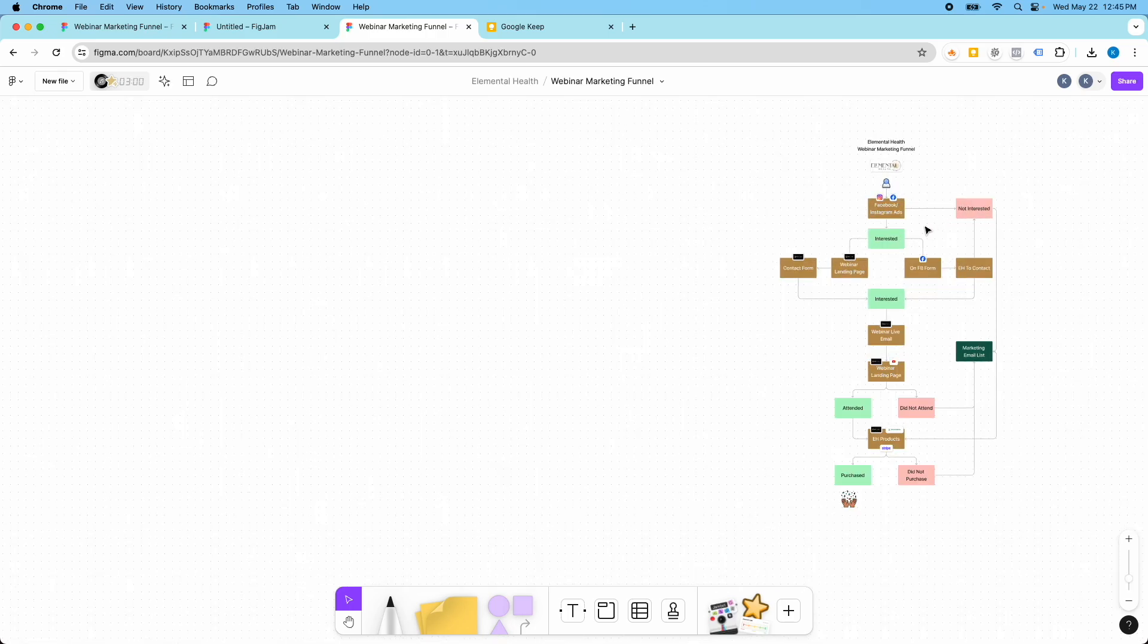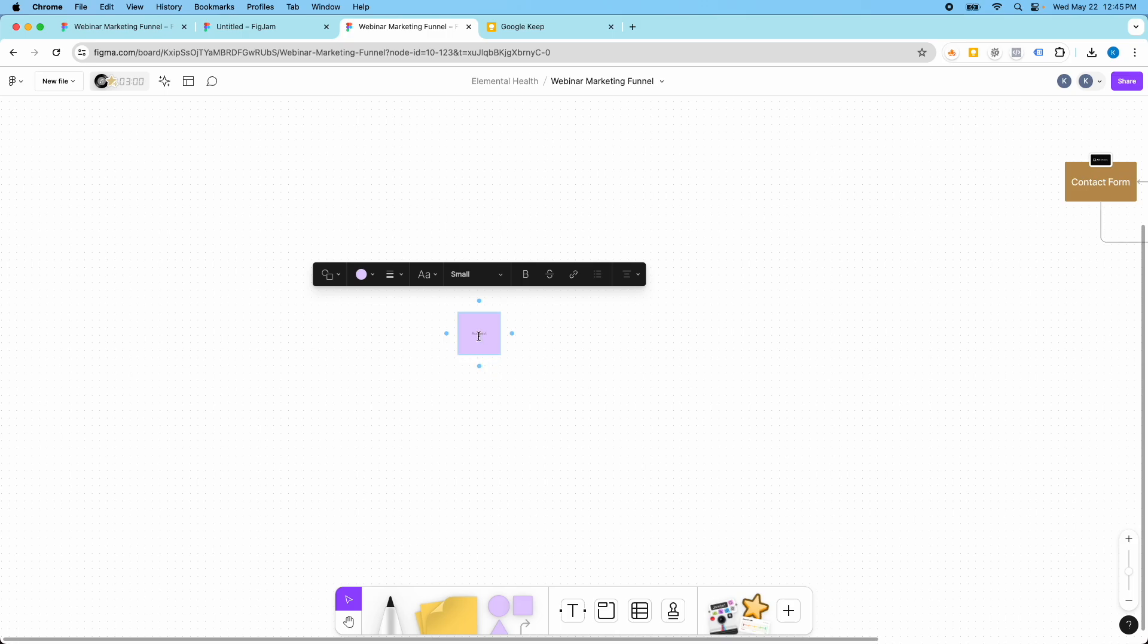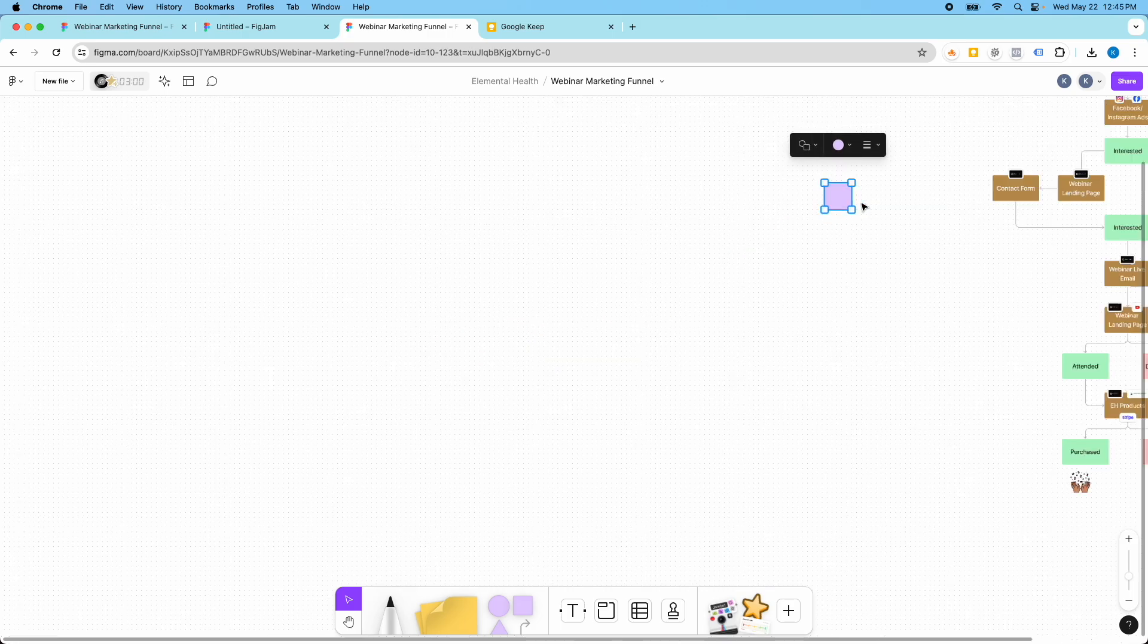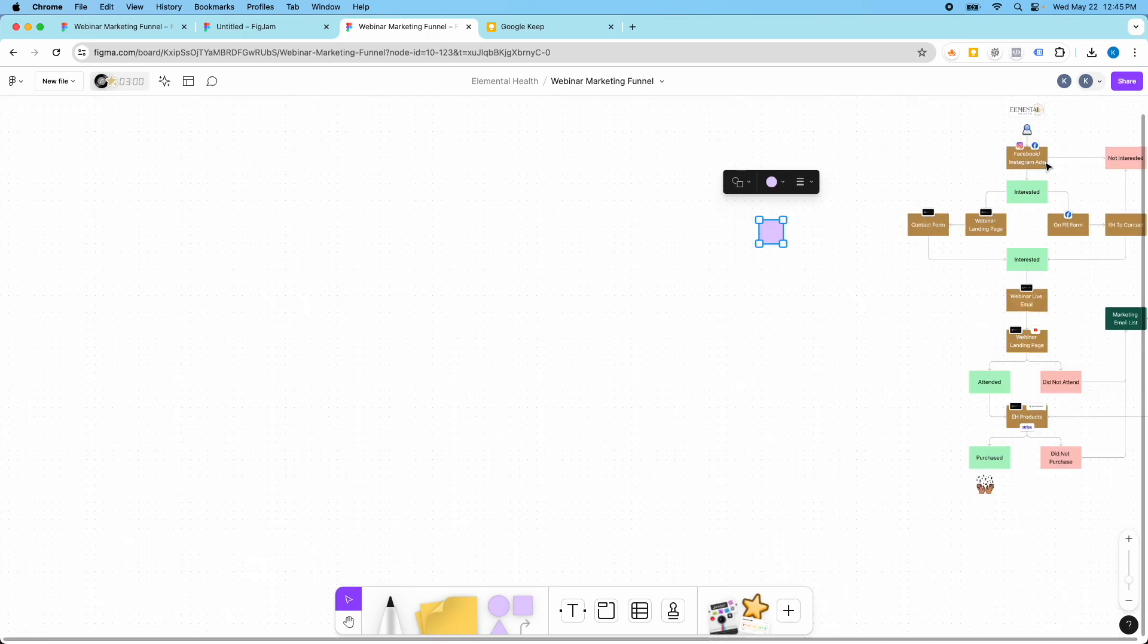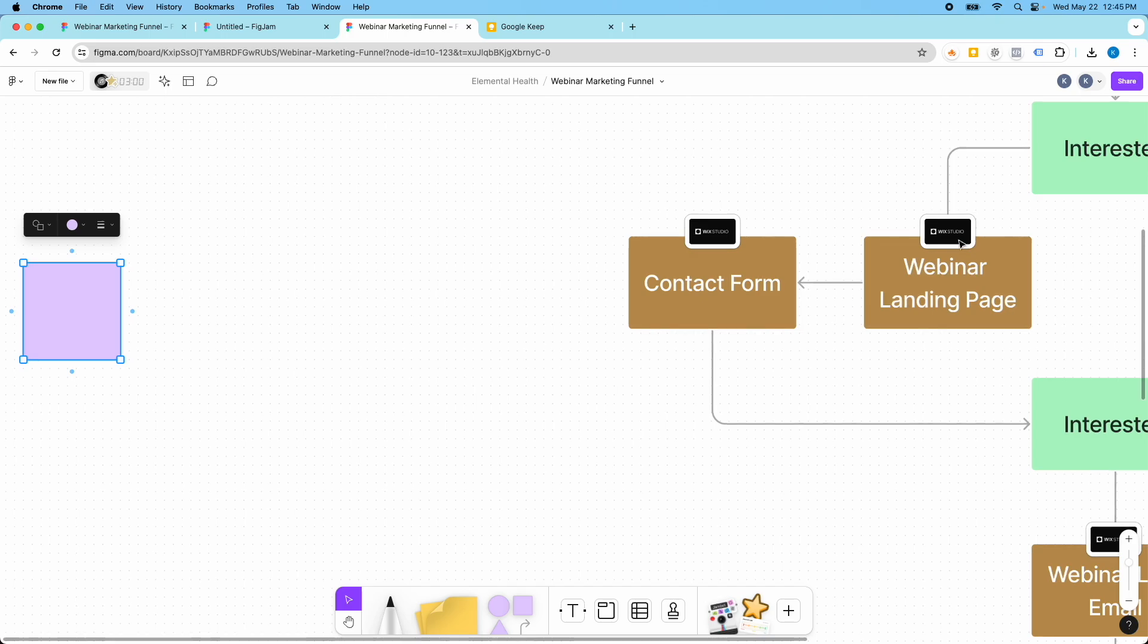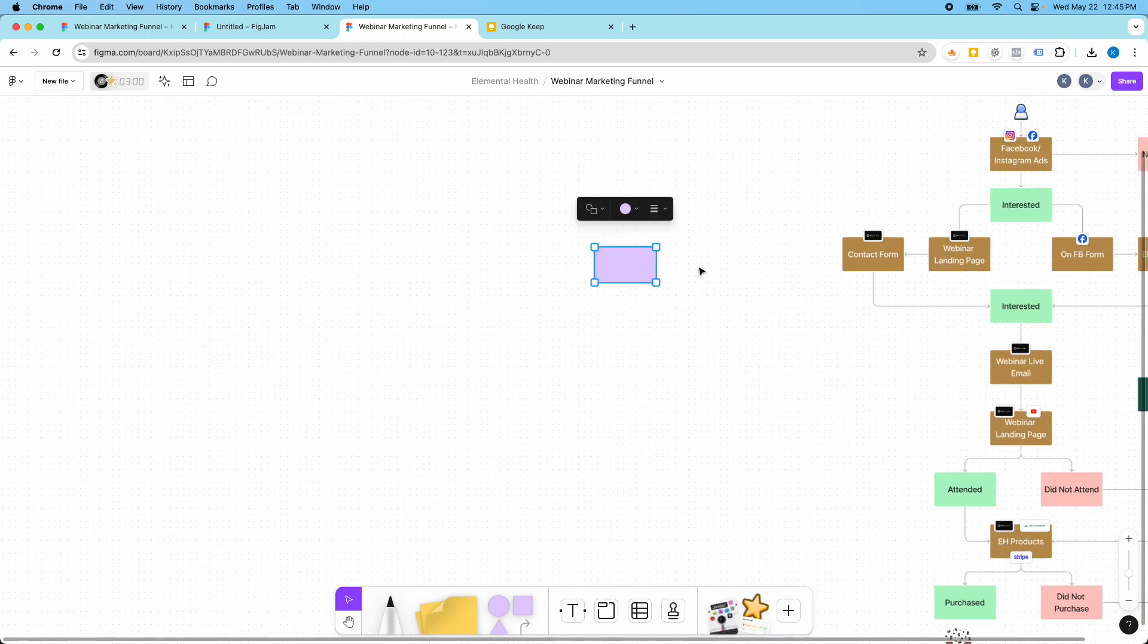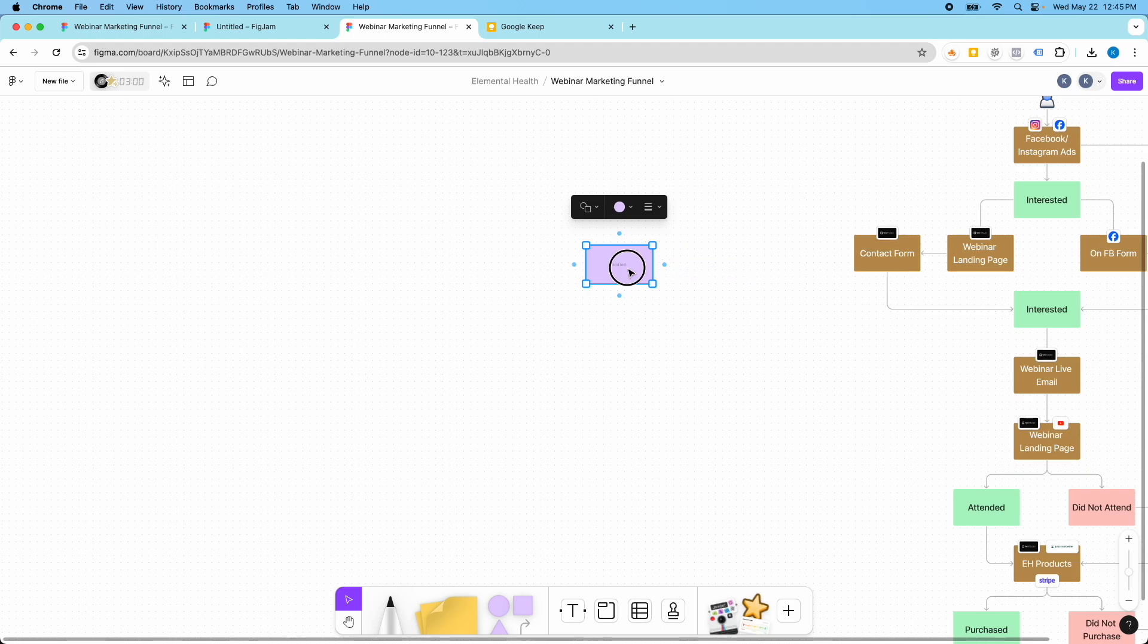So the way that you can build something like this in this FigJam board is you're just going to start with this shape here. I've made this branded to their brand colors and use these little icon logos which are pretty cool. You don't have to get that intense if you don't want to.